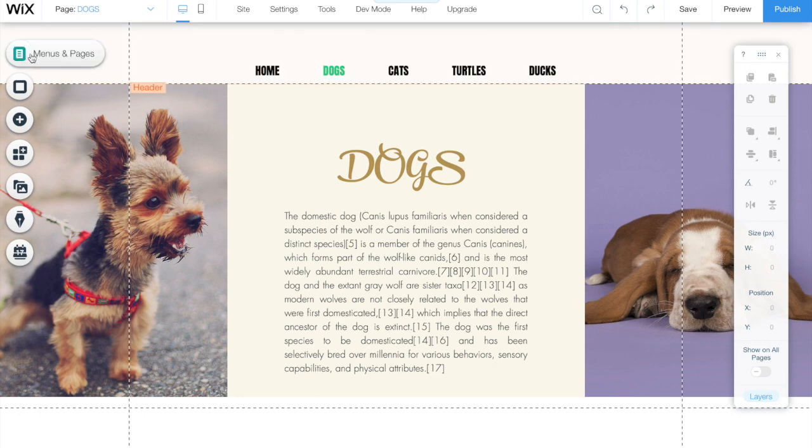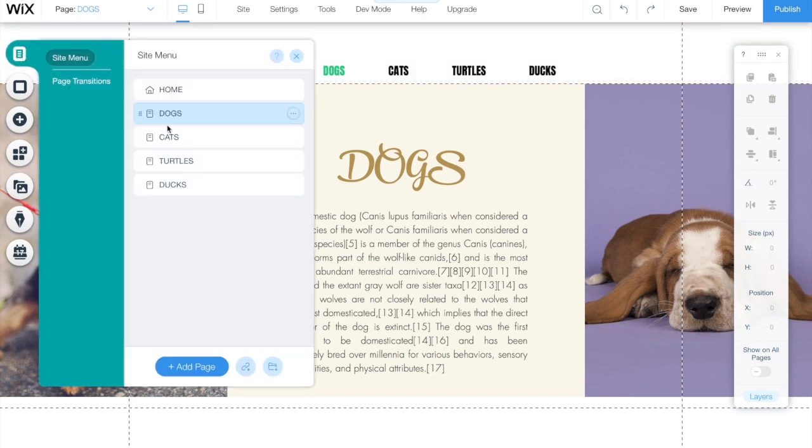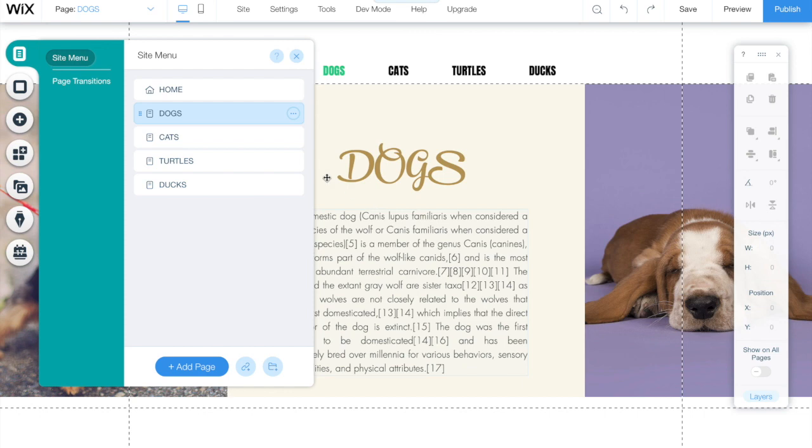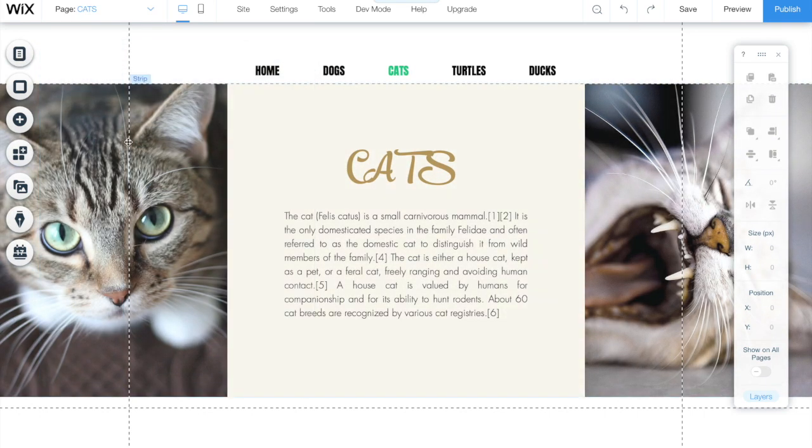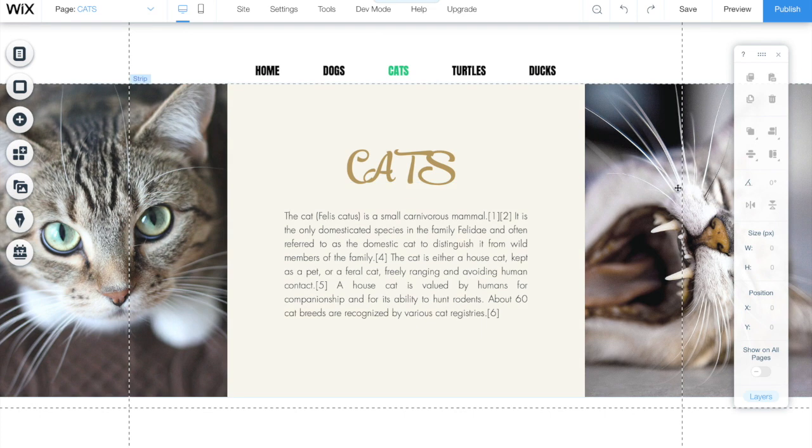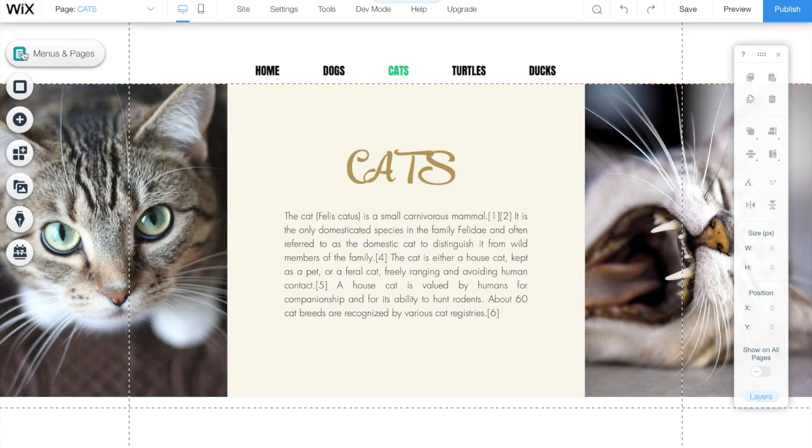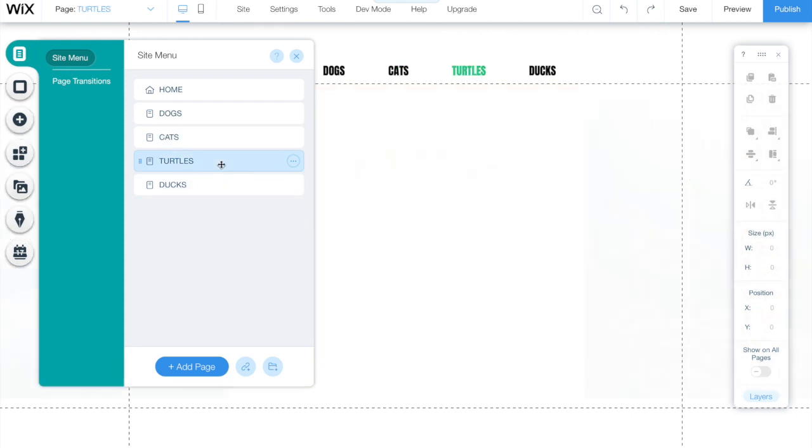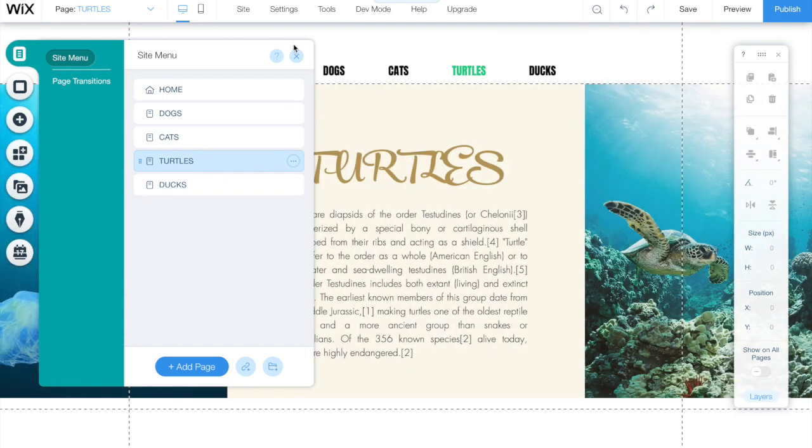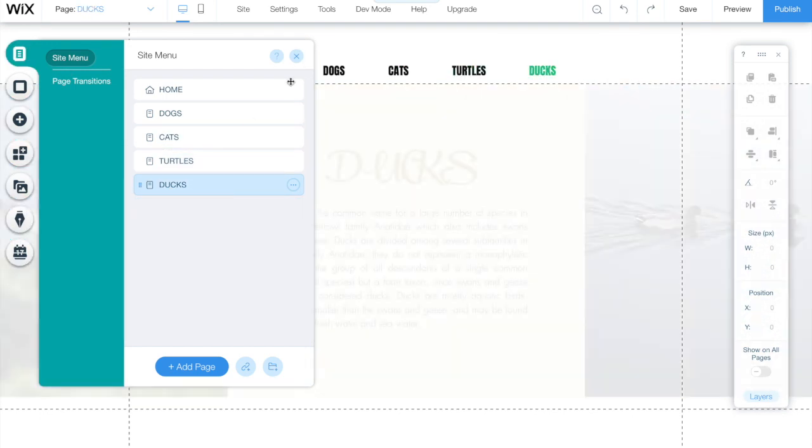The first one is the dogs, as you can see it has 2 photos, title and description. The second one is the cats and it also follows the same structure: two photos, title and a paragraph. Then the turtles and the ducks following exactly the same structure.